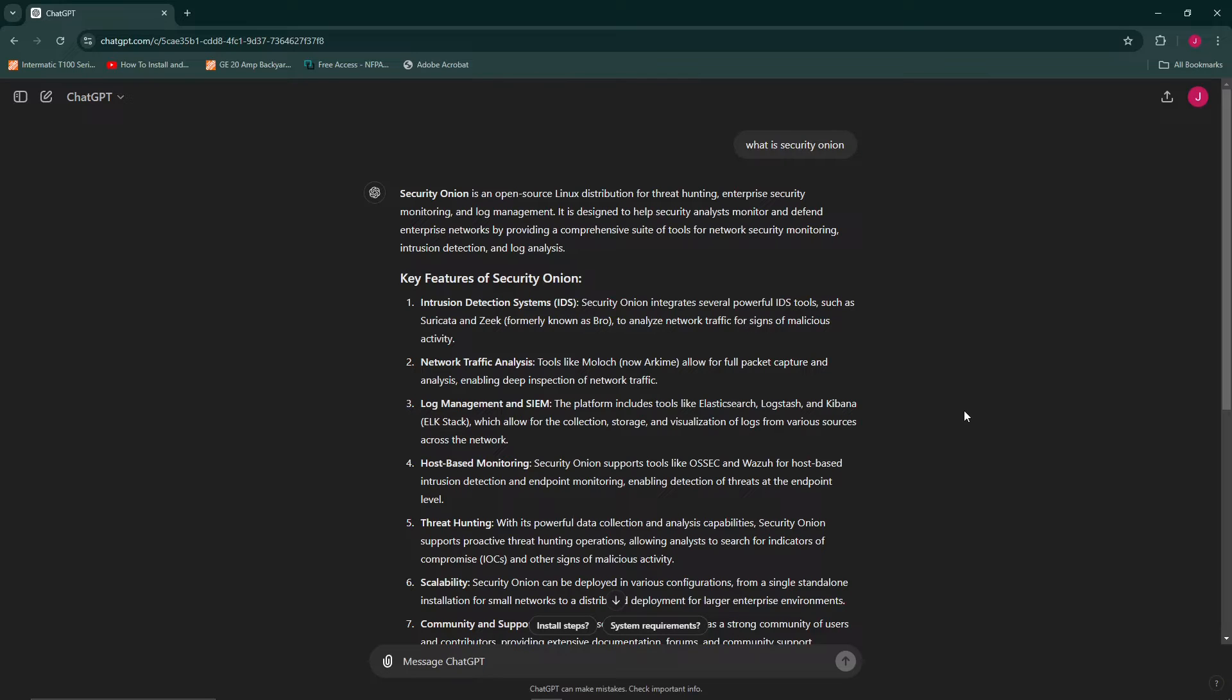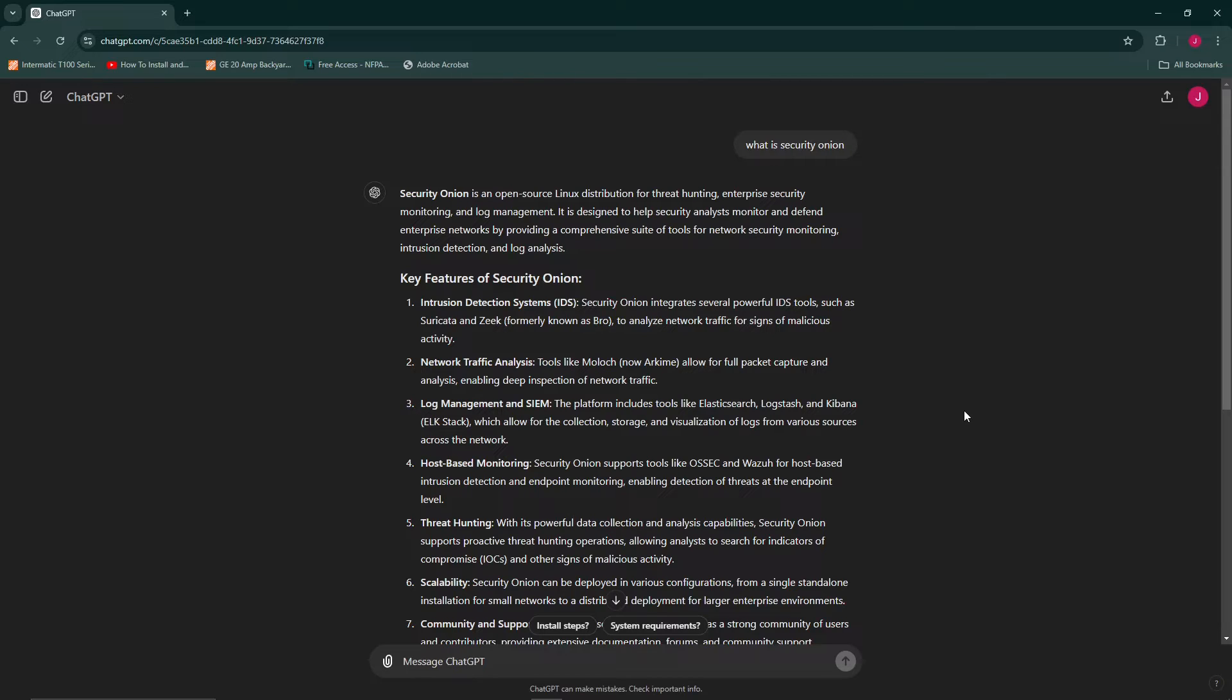So today we are just covering the installation process, but in the future, in this playlist, we will create several videos that will cover all the various features. Security Onion performs a number of tasks. For instance, it can act as an IDS or an intrusion detection system. And in some cases, it can even be an IPS, an intrusion prevention system, because it could perform some actions and prevent some traffic depending on what is taking place.